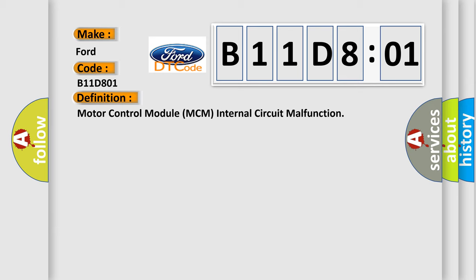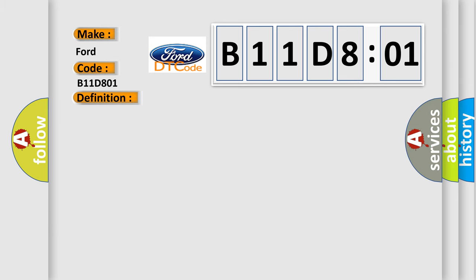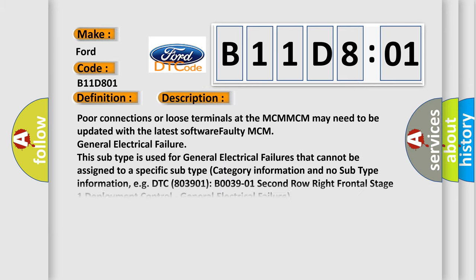And now this is a short description of this DTC code. Poor connections or loose terminals at the MCM. MCM may need to be updated with the latest software. Faulty MCM general electrical failure. This subtype is used for general electrical failures that cannot be assigned to a specific subtype.